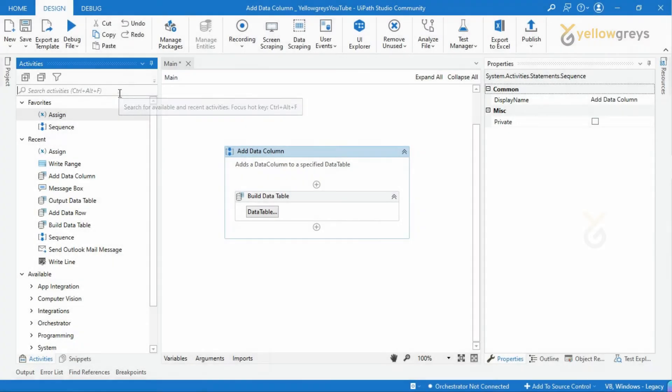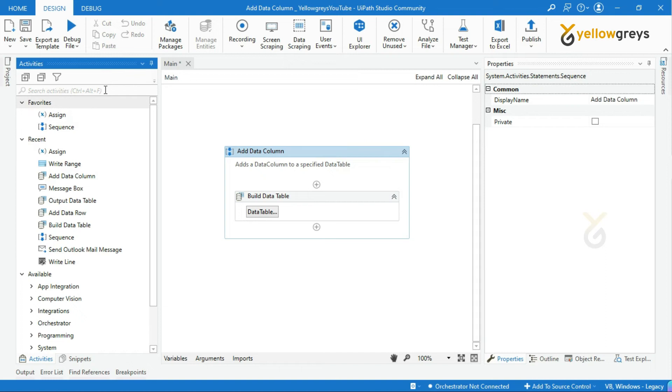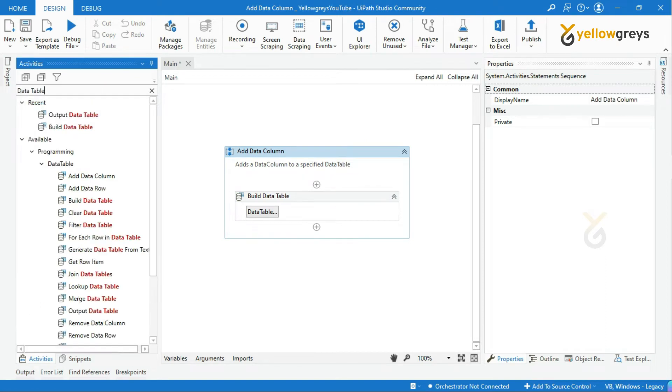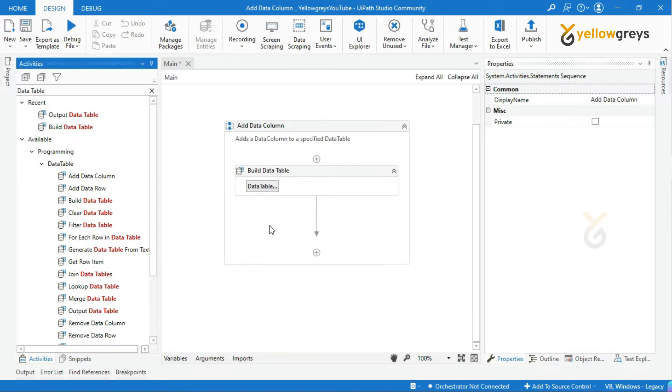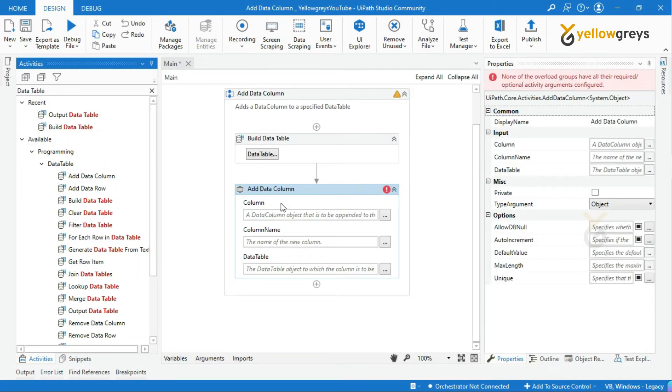Go to Activity Panel and search Data Table in the Activity Search Bar. Drag and drop Add Data Column from the Data Table Collections.